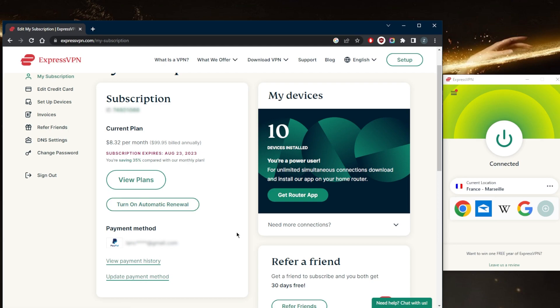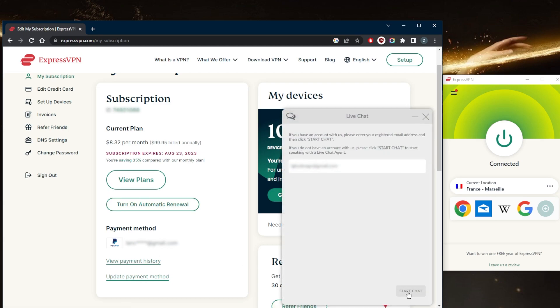If you want to get a refund, you can simply contact the live chat support from the bottom right right here, put in your email and start the live chat support. Just make sure that you're asking for that refund before the 30th day since they do have a 30 day money back guarantee.